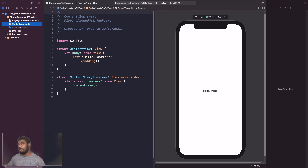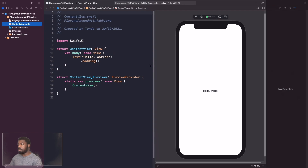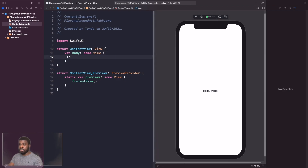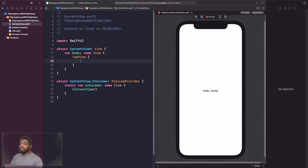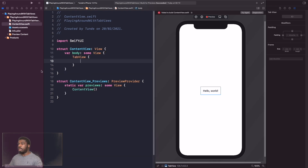I've got a project here just to experiment and show you what I'm going to be doing. I'm going to add a TabView and see what happens. I'll delete all this text and just type TabView. I need to put some views inside the TabView to display on screen — you can see there's an error right now.